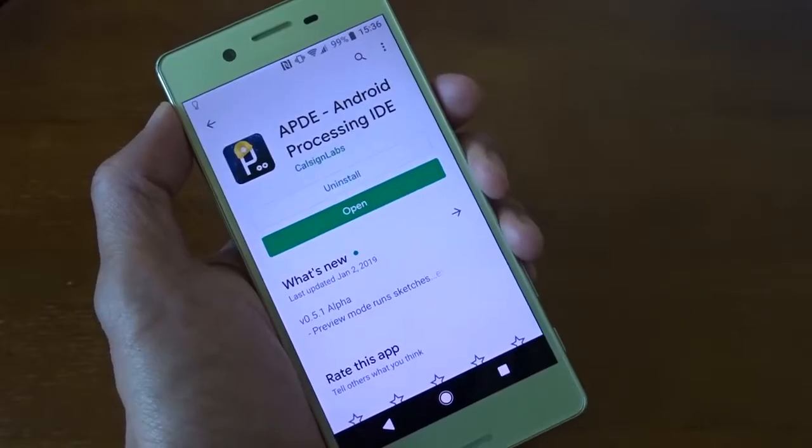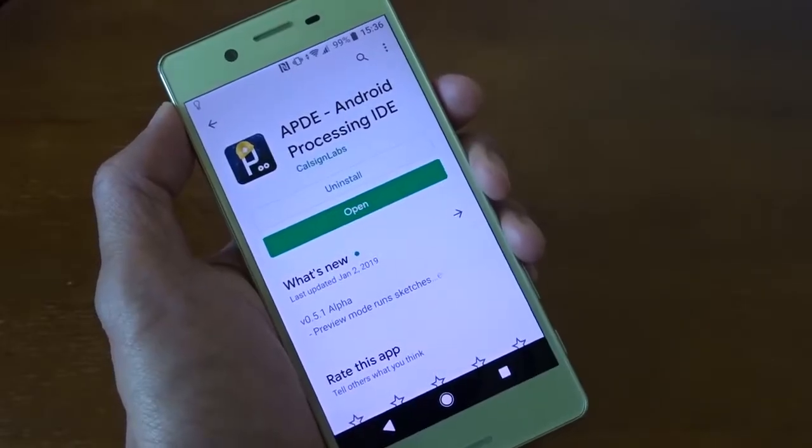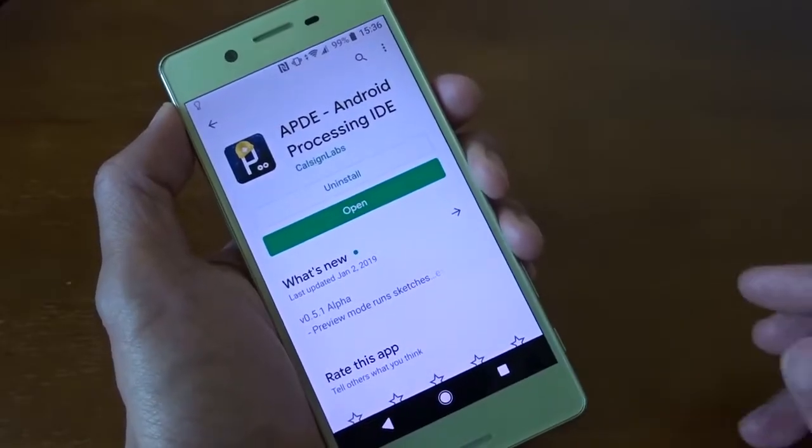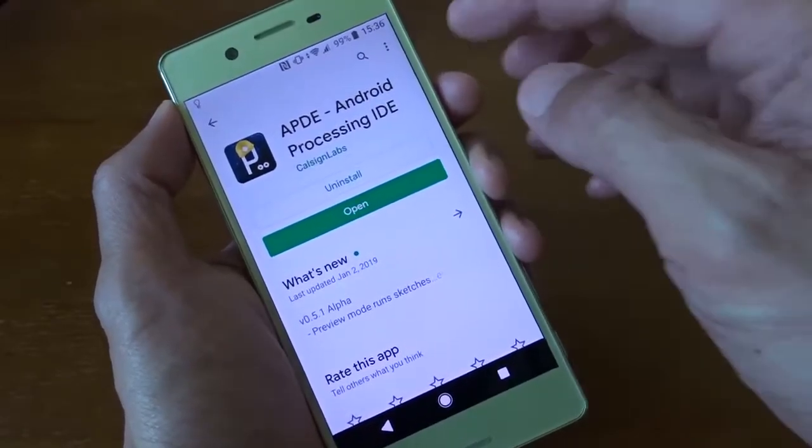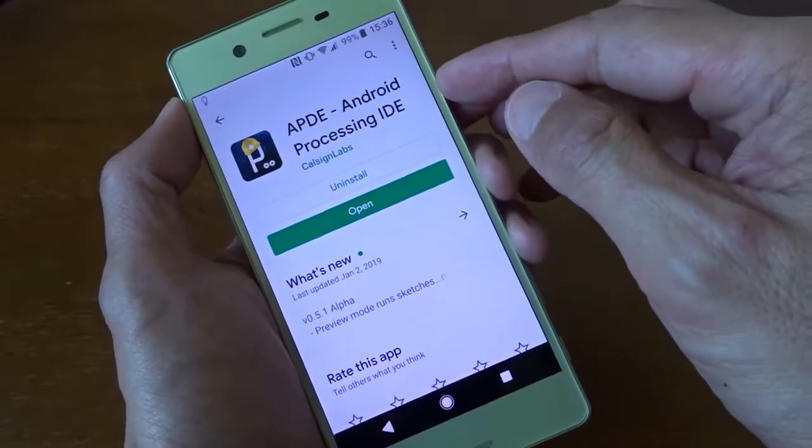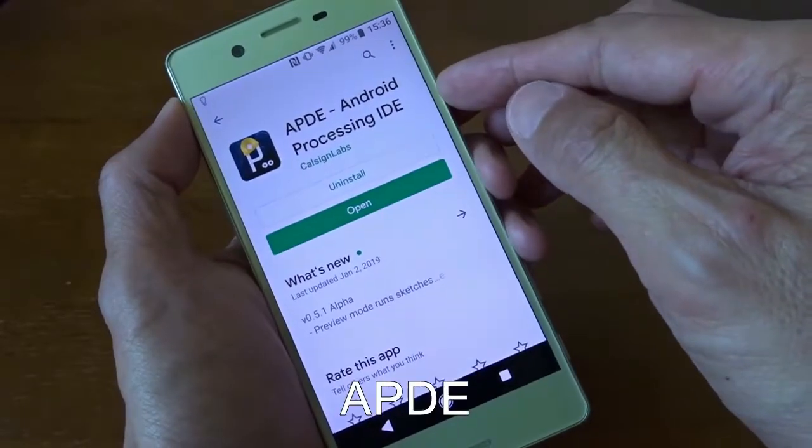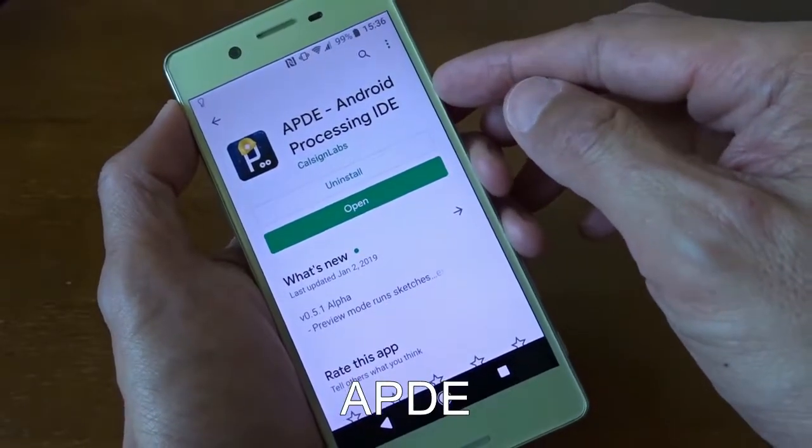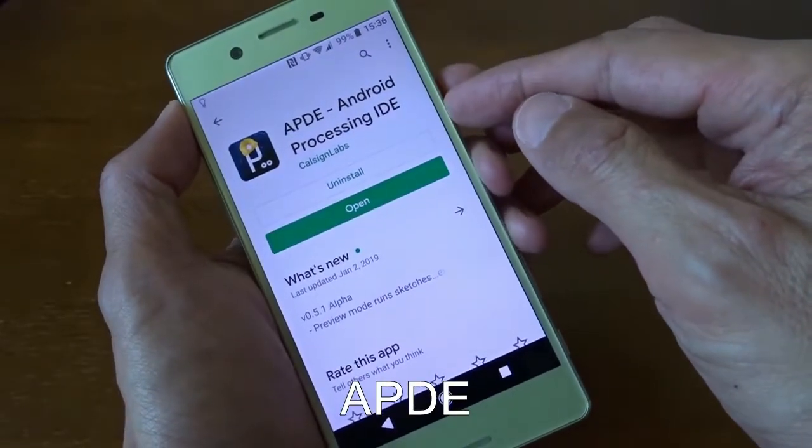Hi, today I want to show you an app. It's called APDE Android Processing IDE.